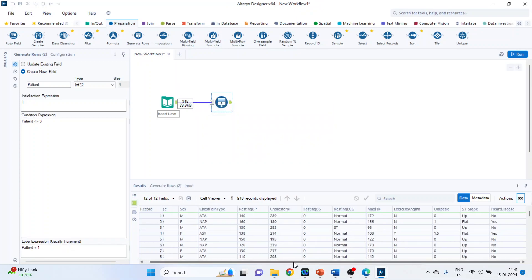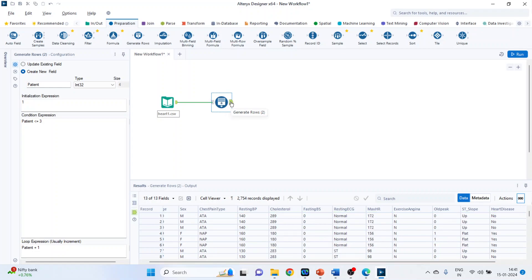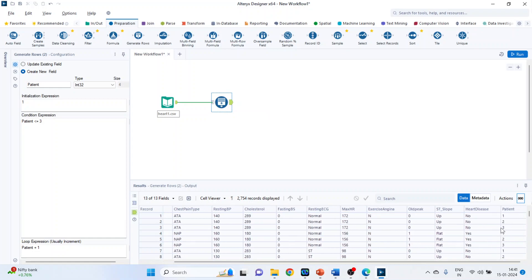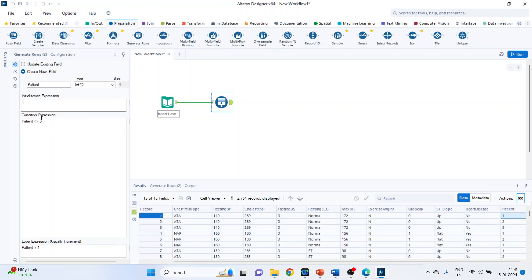Now click on this green tab. You can see here 1, 2, 3. That is the initial expression is 1, which comes from here. Increment of plus 1, that is 2. Stop at 3. So this is a condition expression.